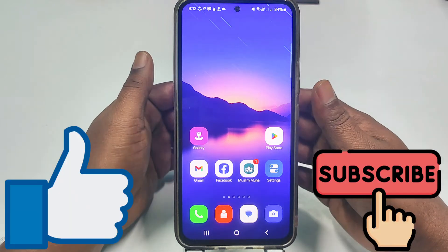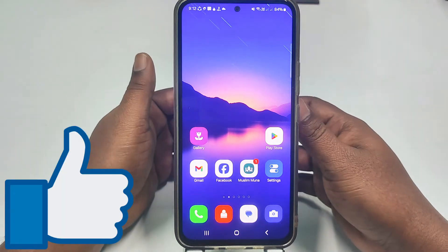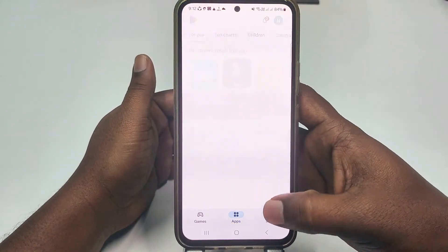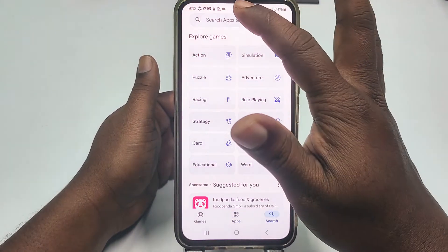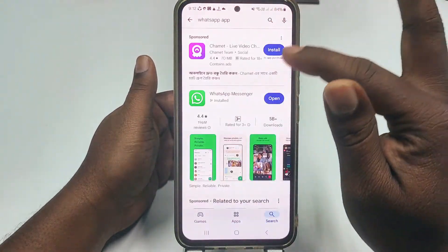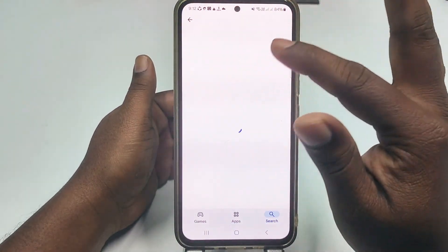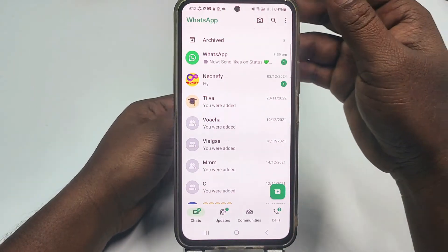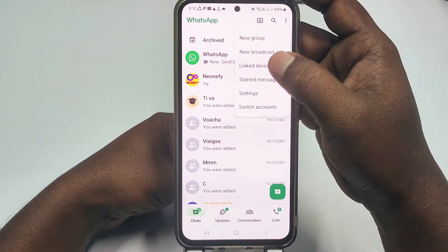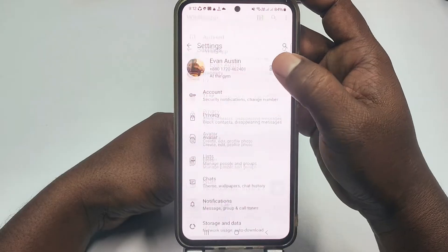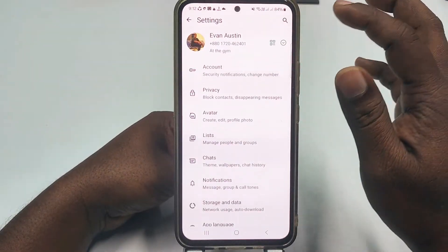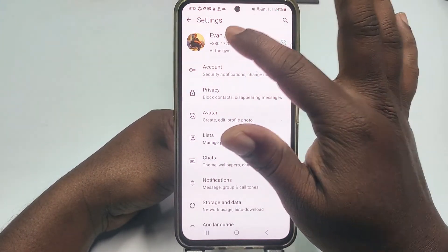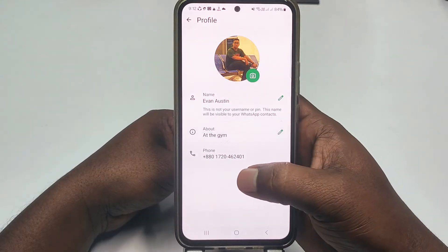Let's start. First of all, you will need to go to the Play Store and update your WhatsApp application. After updating it, click the Open option, then click the three-dot menu, and then click the Settings option.